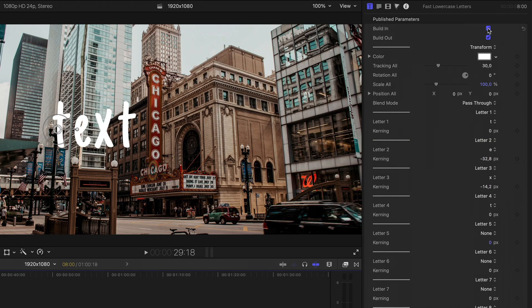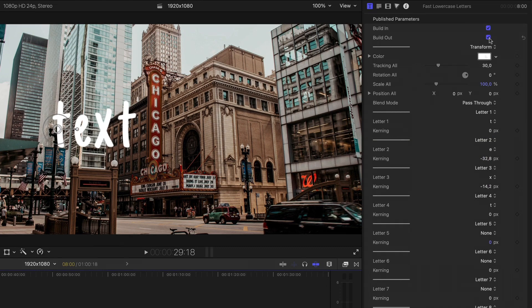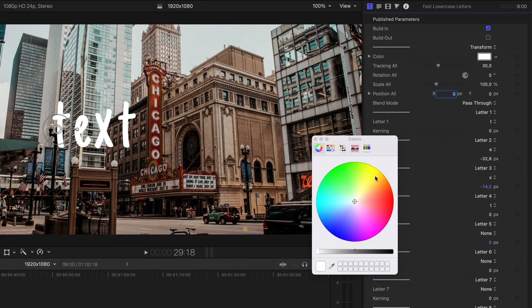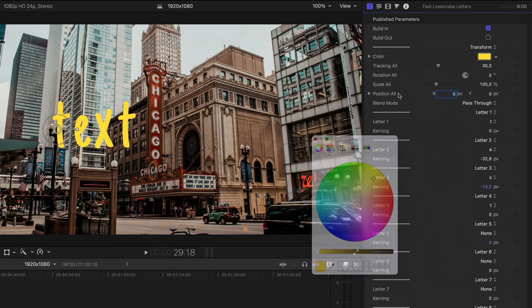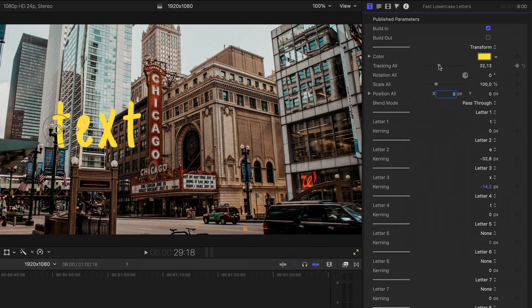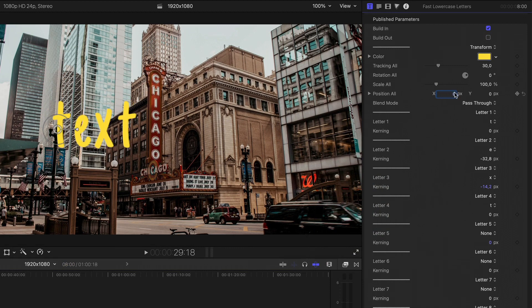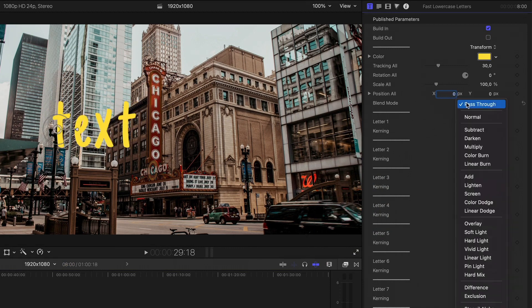Enable or disable the build-in or build-out animation, change the color, tracking, rotation, scale, position, and blend mode.